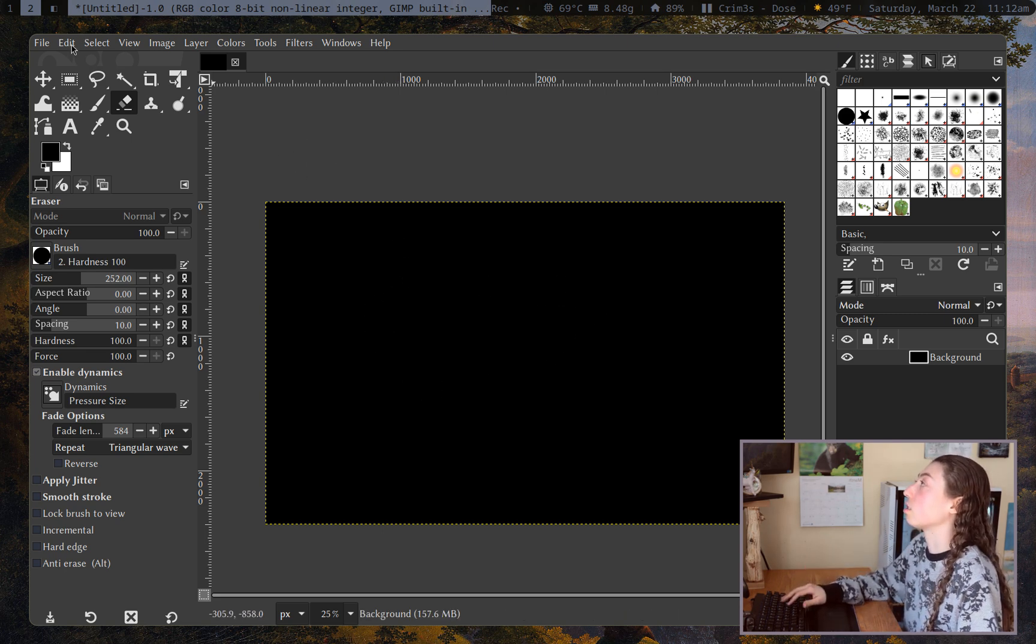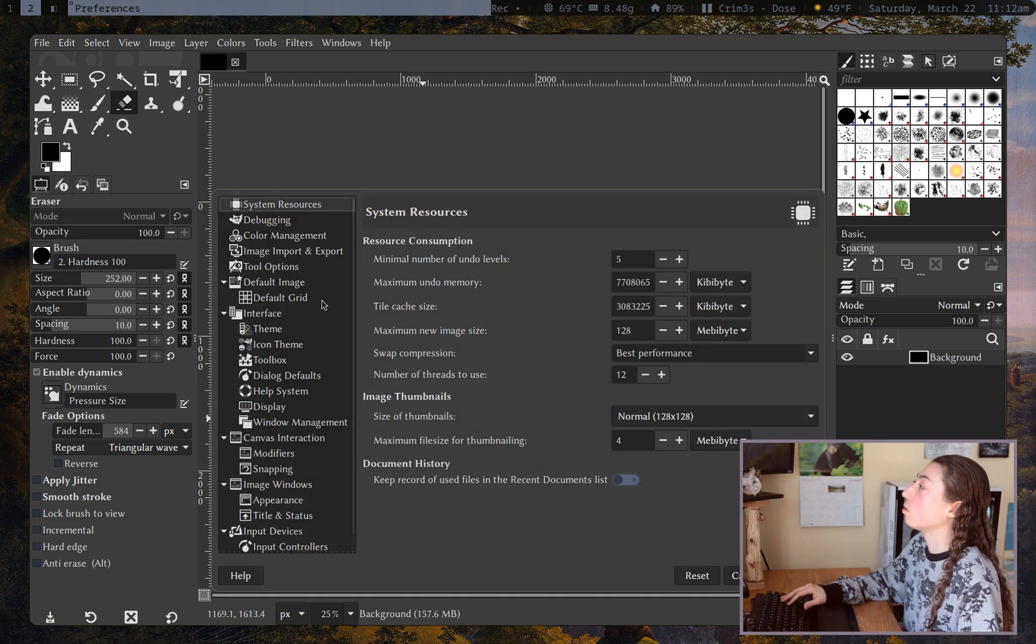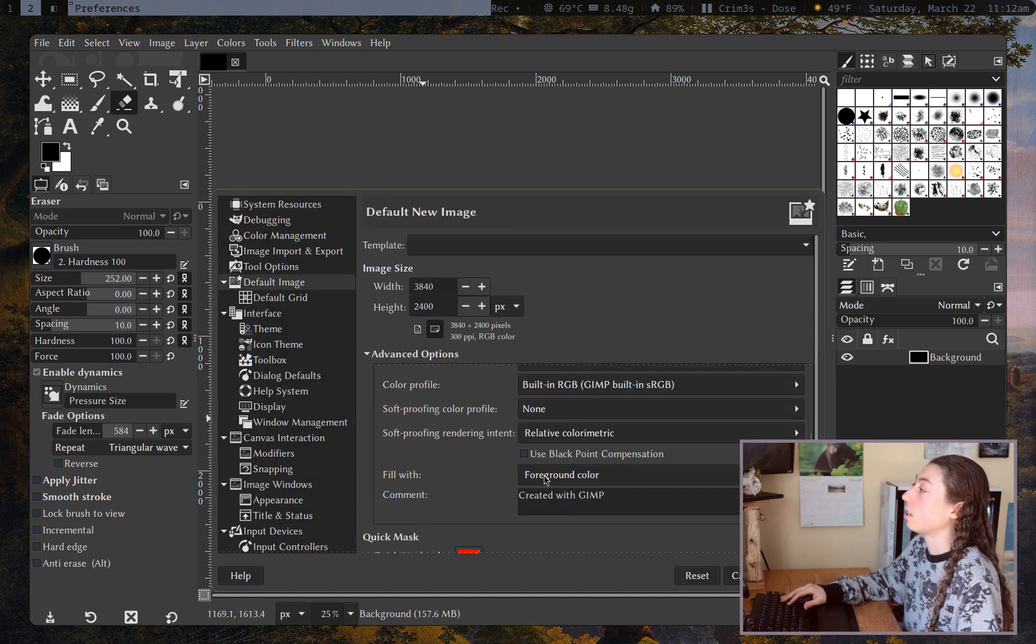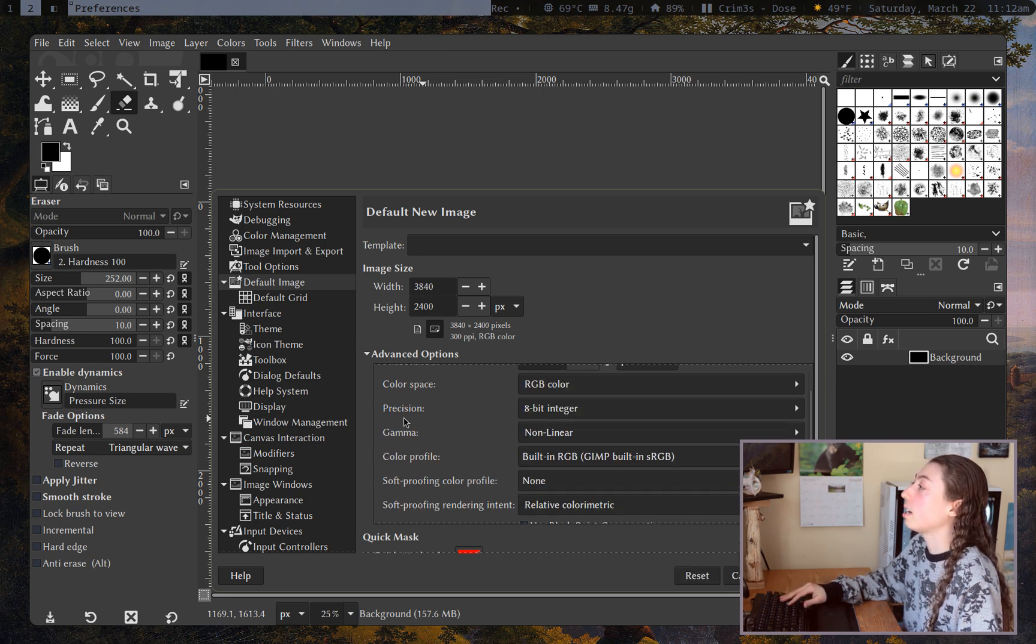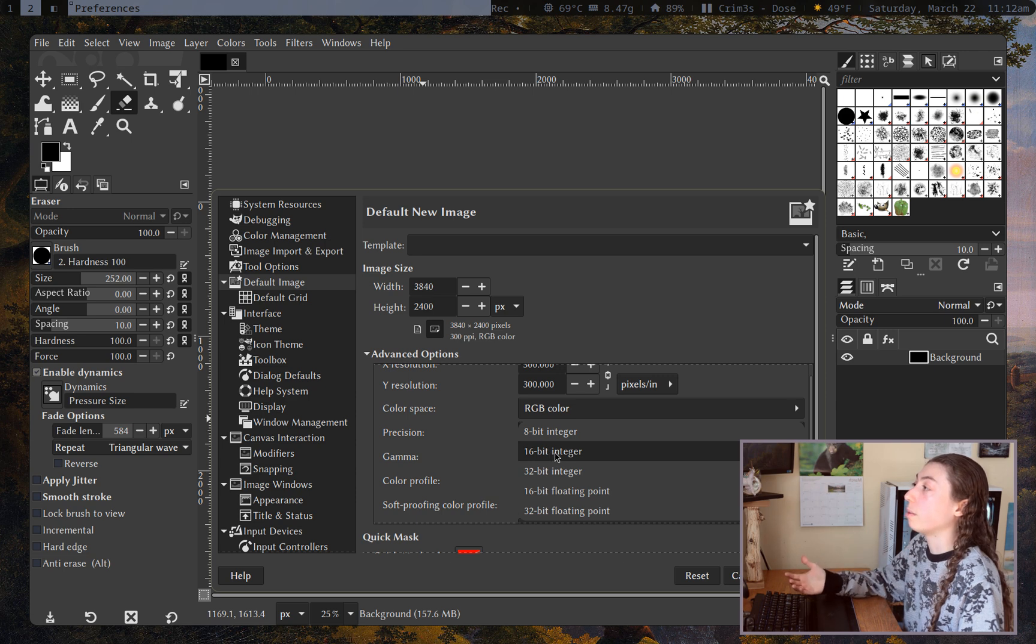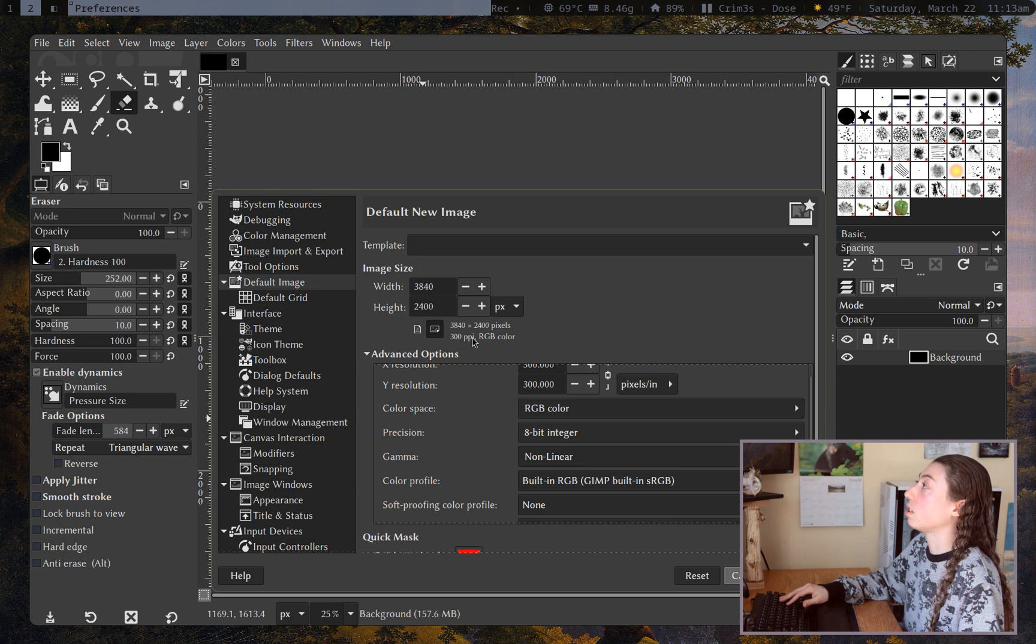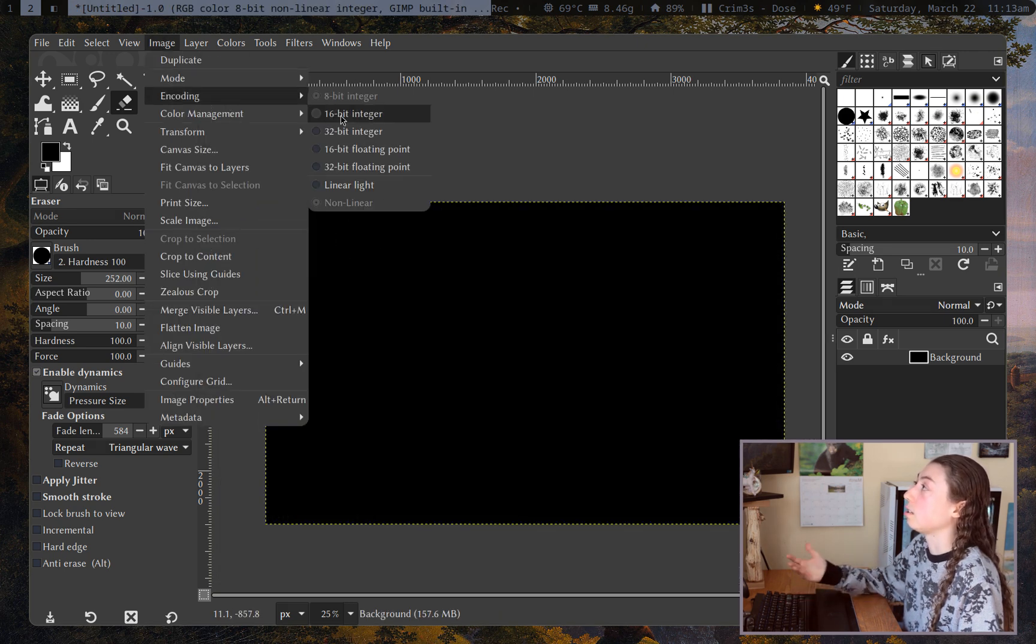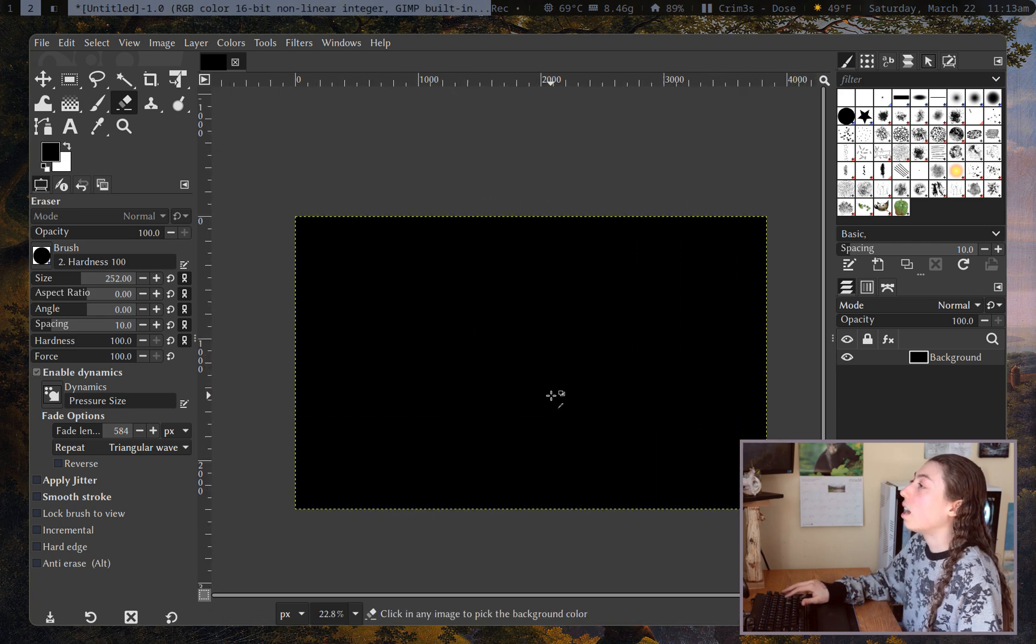But if you don't like that default just go to edit and preferences and go to default image and you can just set here fill with transparency if you want it to fill with transparency. You can also set encoding here if you want that. So instead of 8-bit you could go to 16-bit if you want better color depth. That's just going to be exchanging it for file size. Or if you just want to set the image you're on, just go to image encoding 16-bit integer. You can set it there if you want to.